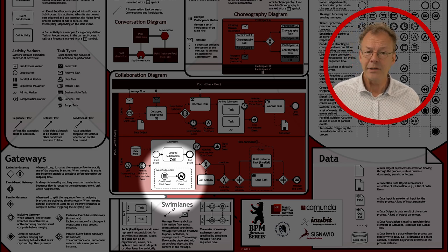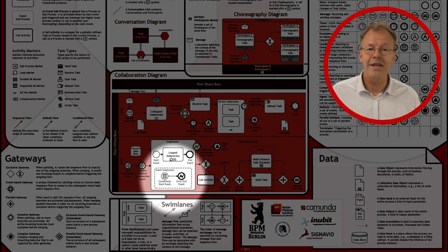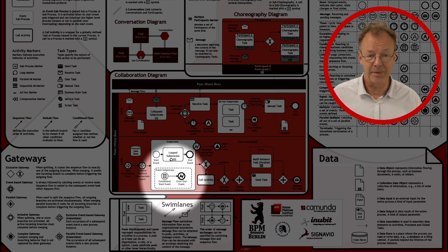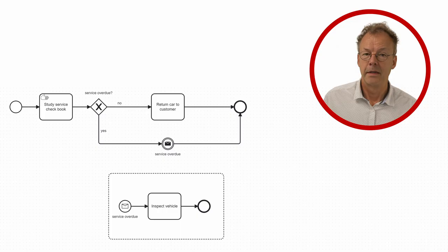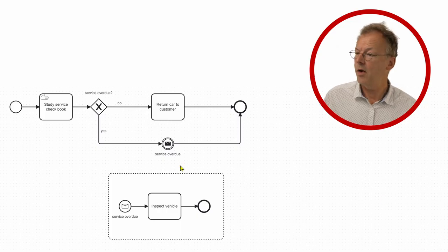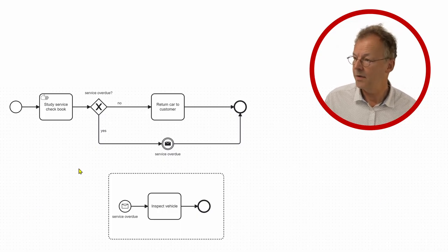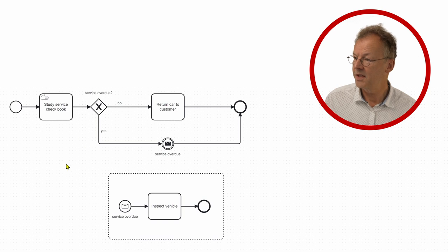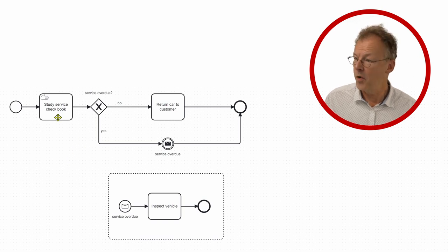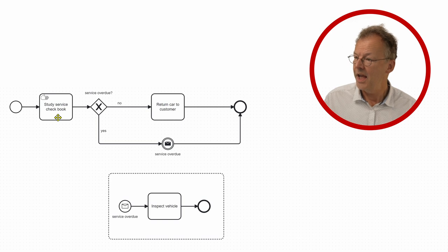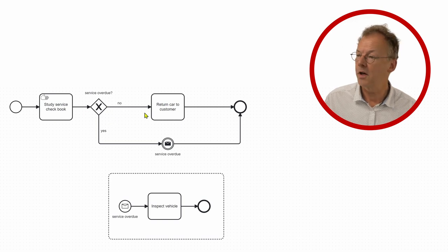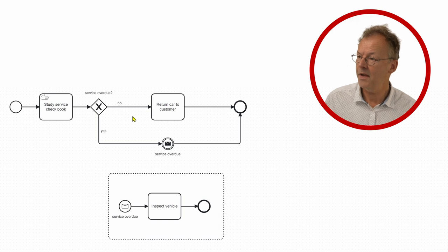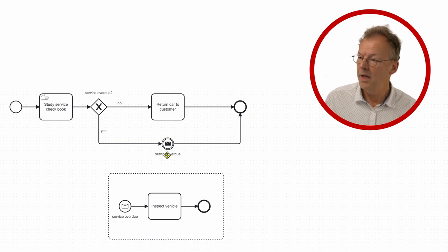Let's first look at the BPMN diagram for the vehicle example. So here we have our example. We have a process that studies the service checkbook first and if the service is not overdue, the car is returned to the customer. On the other hand, if it is overdue...